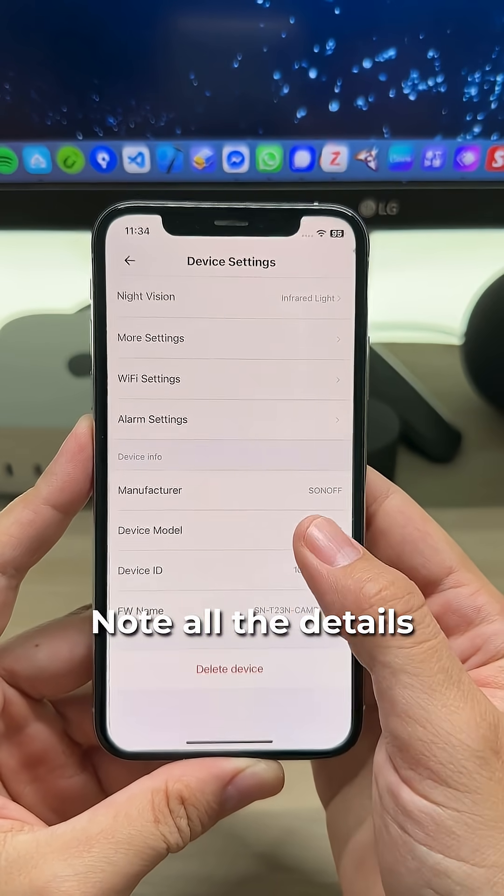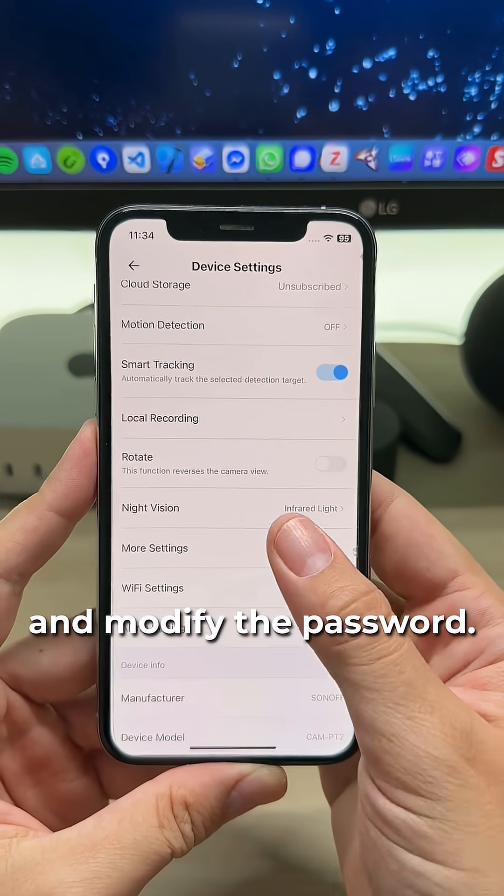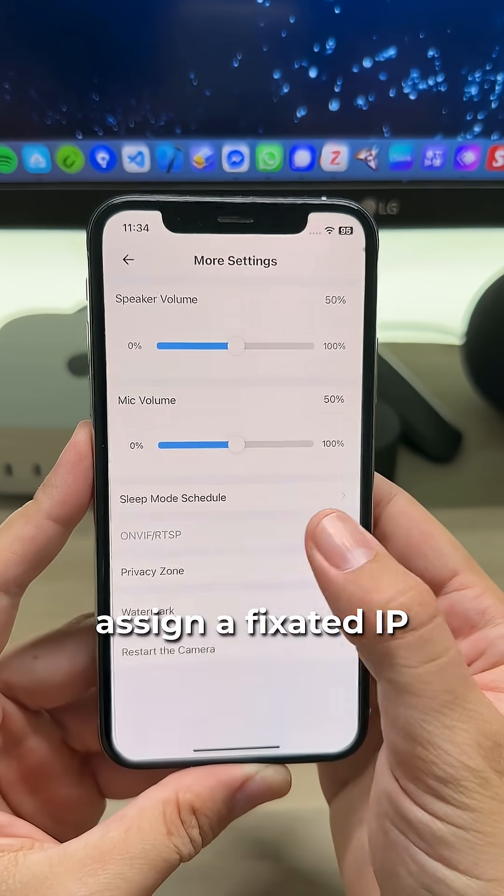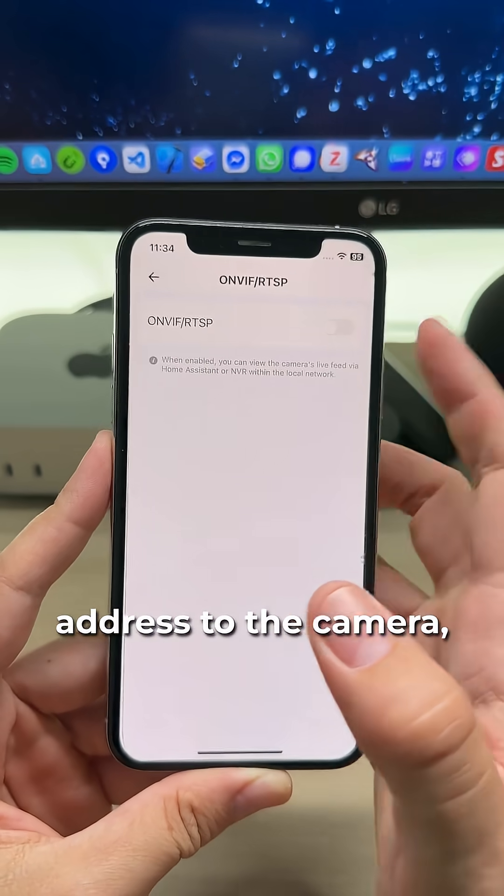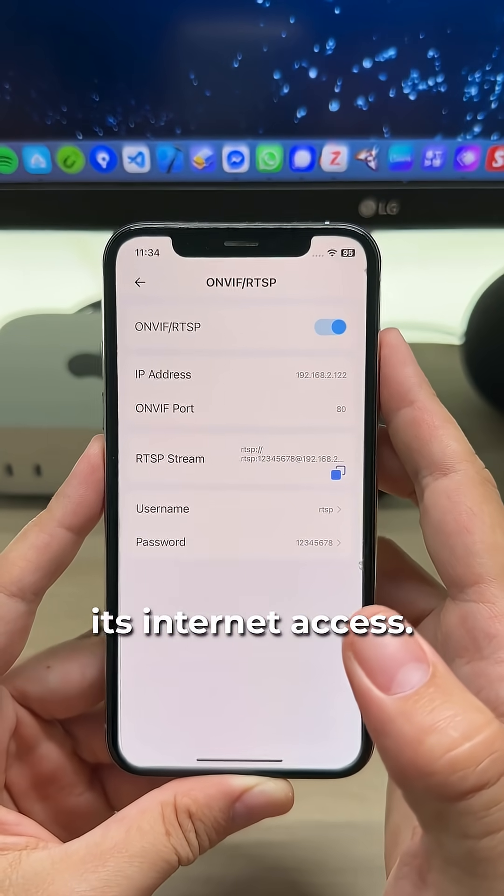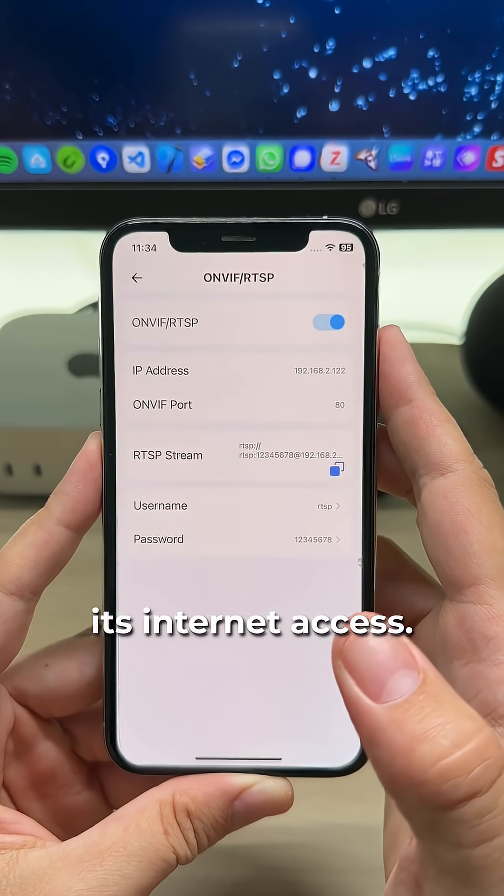Note all the details and modify the password. Go to your router, assign a fixed IP address to the camera, and for extra safety, you can even block its internet access.